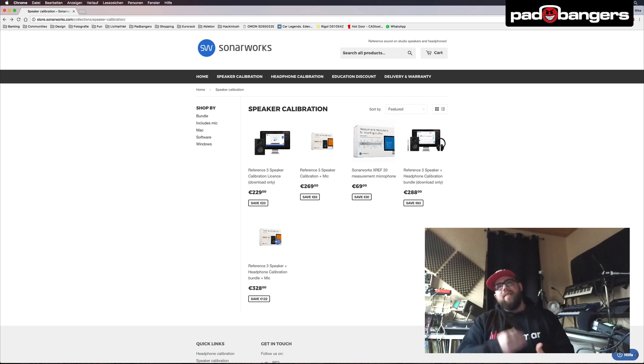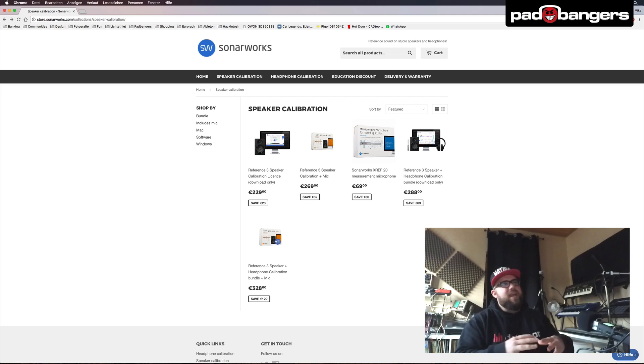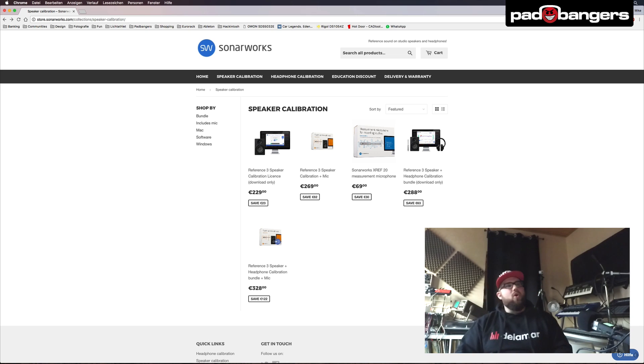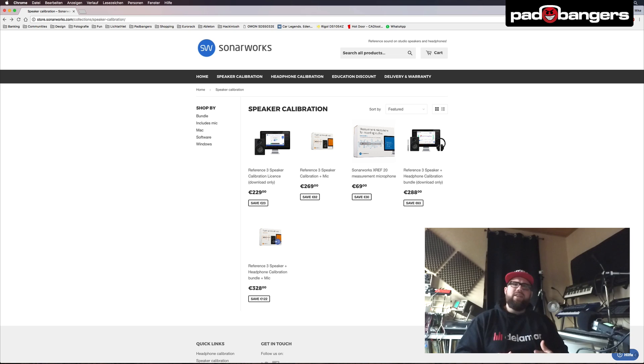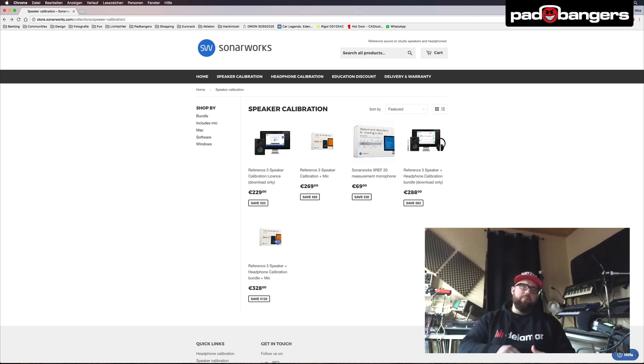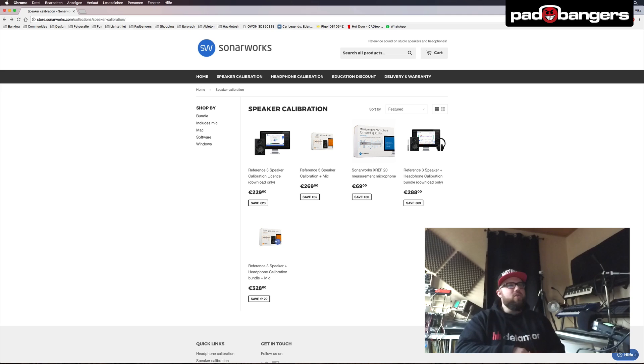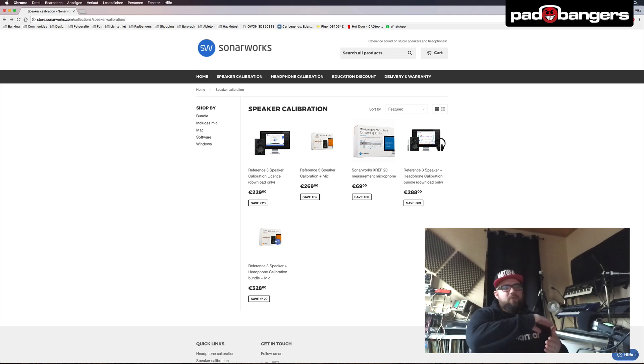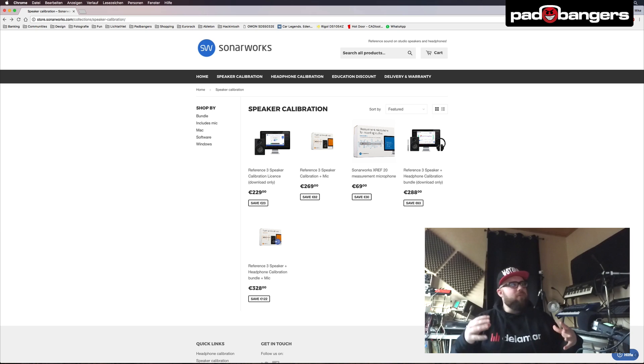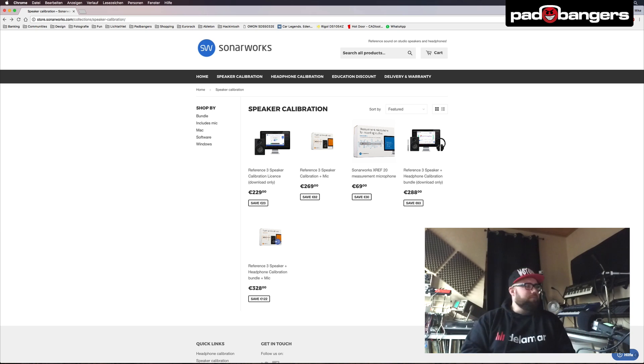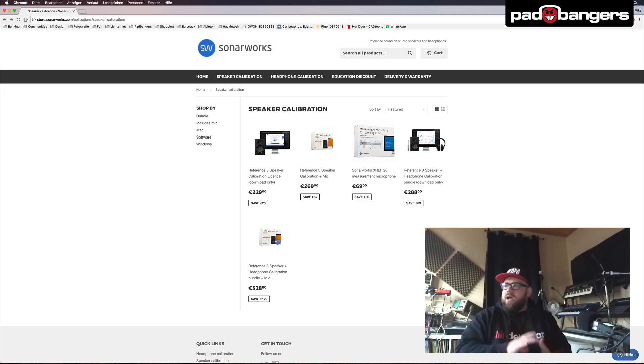You will then save your reference curves as a profile and then later in your DAW you load up the Sonoworks plugin on your master. It's basically an EQ. You load in these reference curves and it boosts and lowers the EQ depending on these reference curves to flatten it out and give you a more flat acoustic environment in your studio. So yeah that's basically how it works.